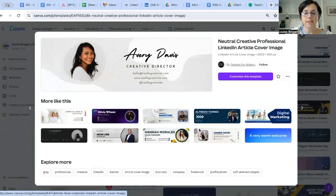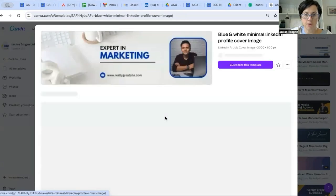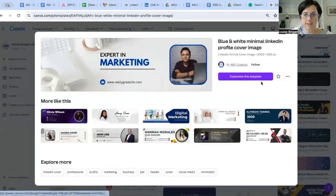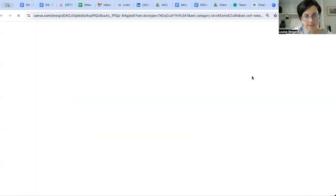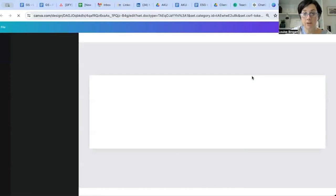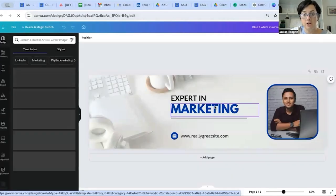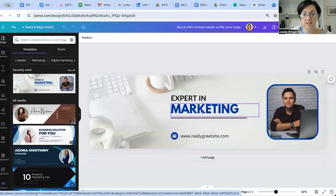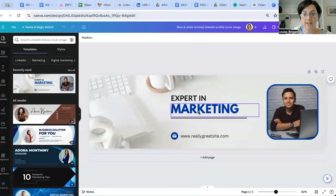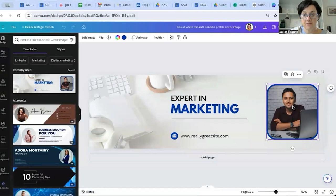So let's choose this one instead and we're going to customize this template. All that means is you're going to change the text and update this photograph.